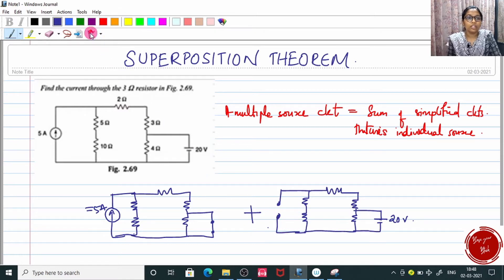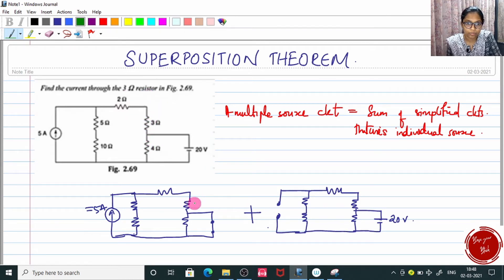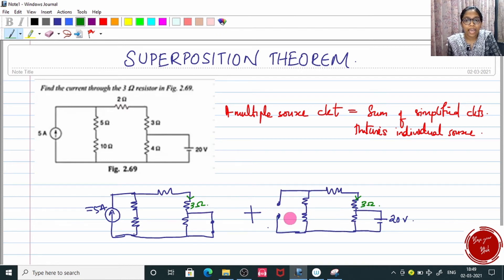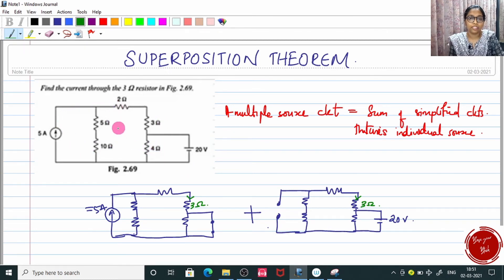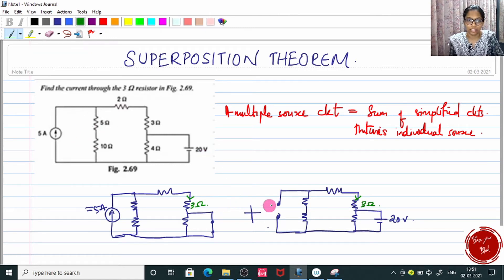A multiple source circuit is equal to the summation of simplified circuits that make use of only one source at a time. As per this question, find the current through the 3 ohm resistor — this is the 3 ohm resistor. We have to find the current through this 3 ohm resistor in each circuit, and once we add both currents, we get the final answer. A multiple source circuit is split into as many circuits as there are sources, and we deal with each circuit separately.